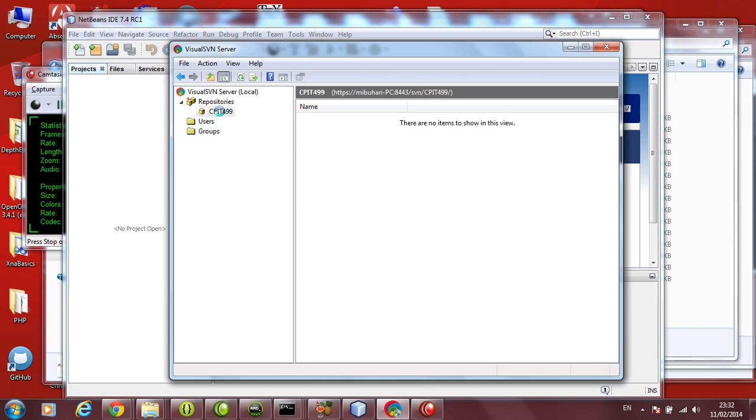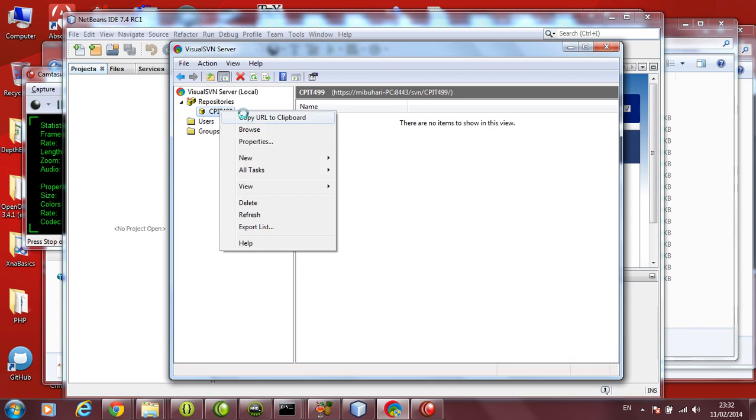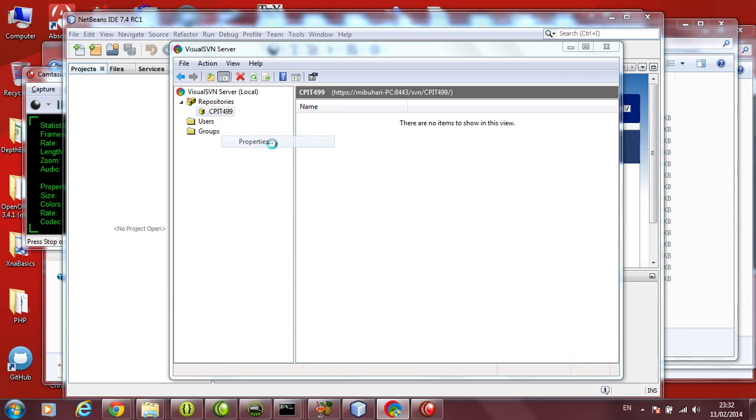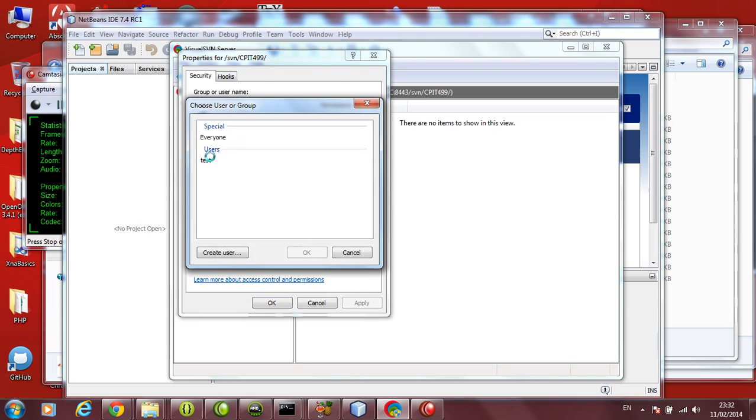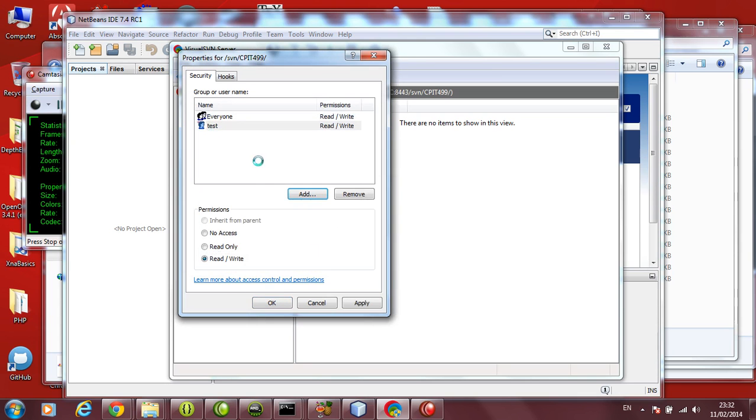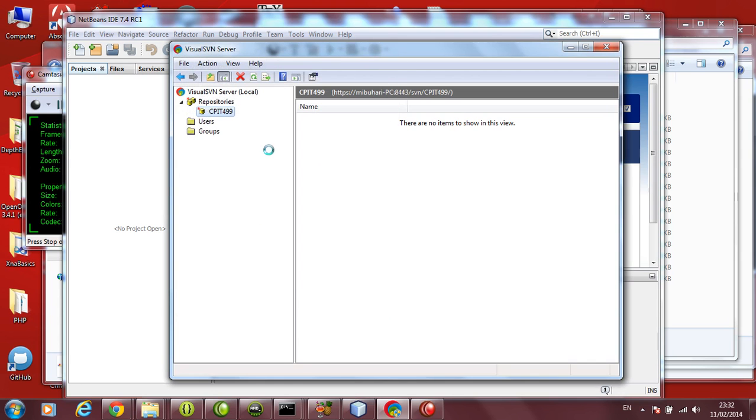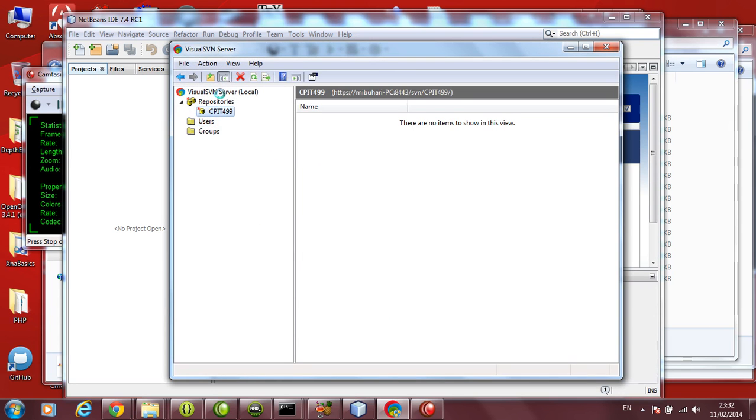Now go back to the repository which you have created. Right click, go to the properties, and add the new user we have just created. This is test, and make sure he has read write permissions to it. Click OK to it. So now the user has permissions to access this folder.